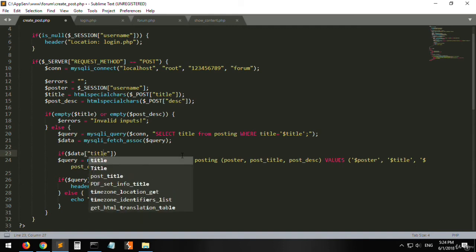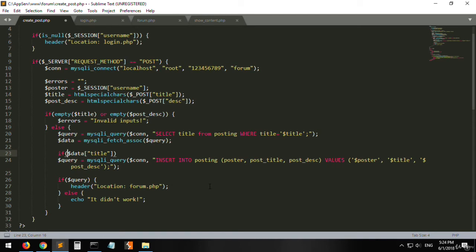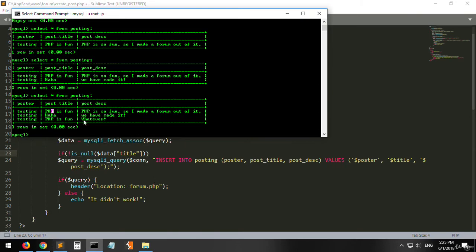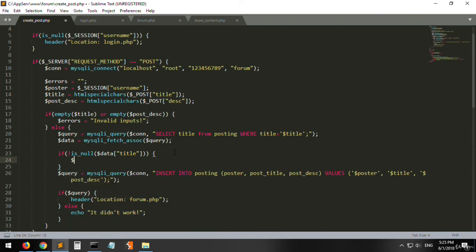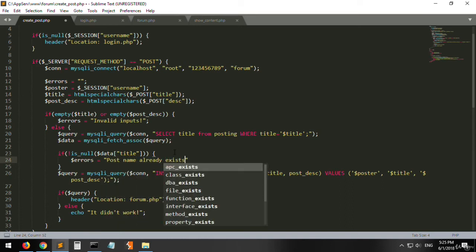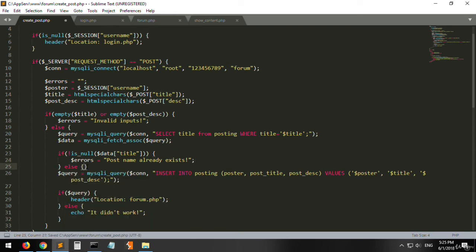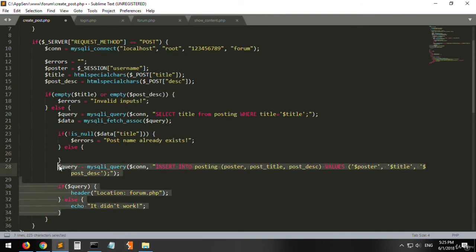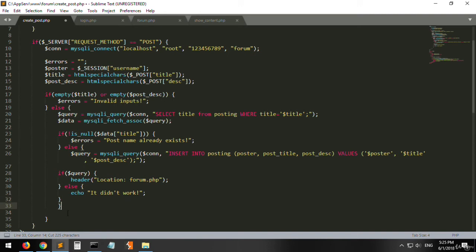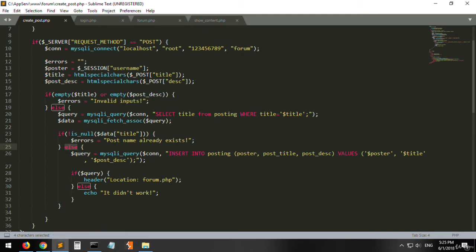If data['post_title'] is null, meaning the title doesn't exist yet, we will create the post and redirect to forum.php. Otherwise, if the title already exists in the database, we throw an error: errors equals 'post name already exists'. Let's restructure: if title not found, create the post; else set the duplicate error.